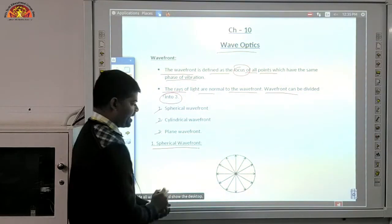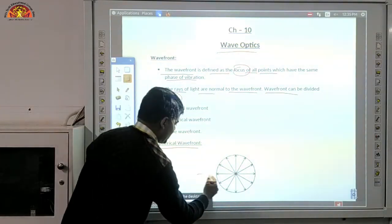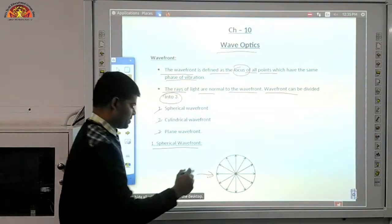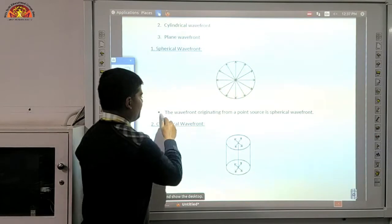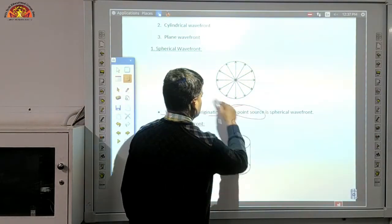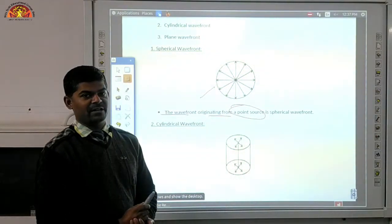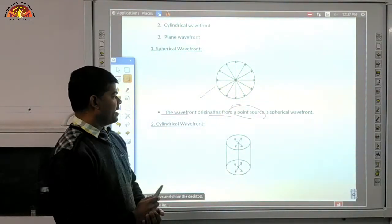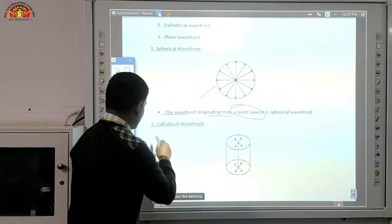Now see the diagram of the spherical wavefront. This is the spherical wavefront — you can see here. The wavefront originating from a point source is a spherical wavefront.